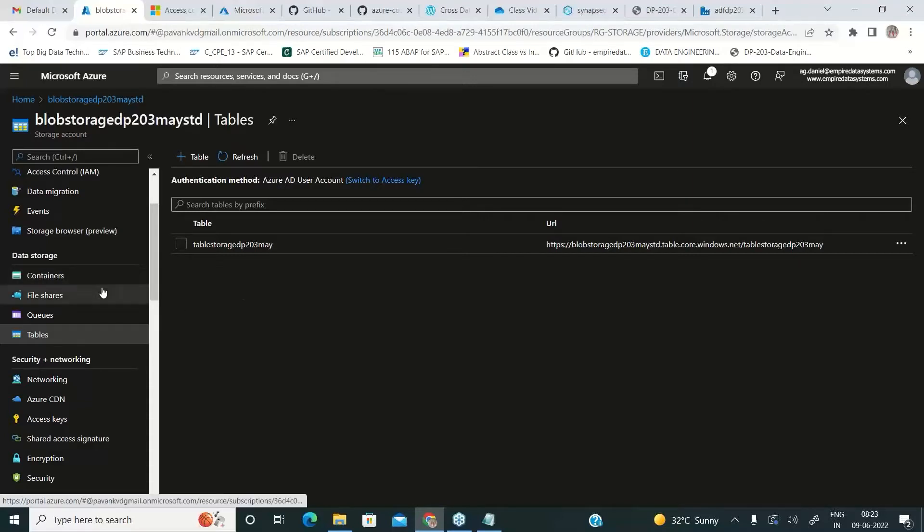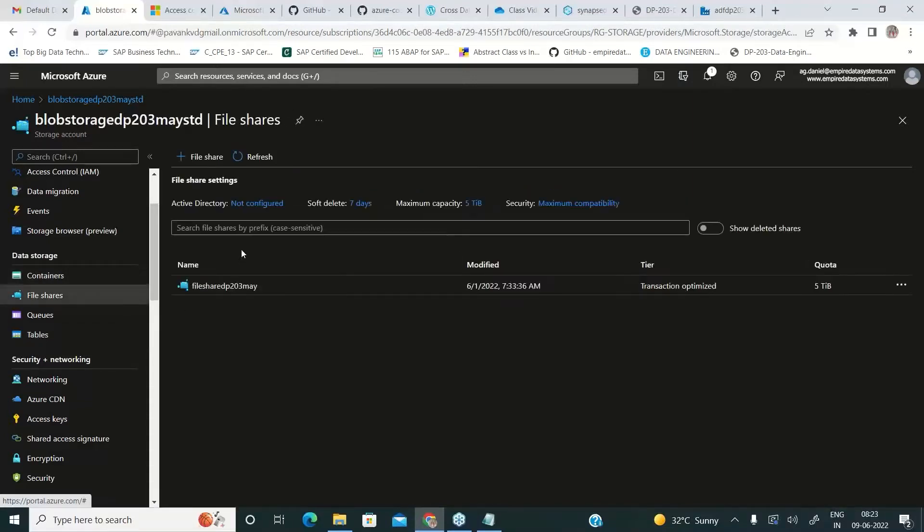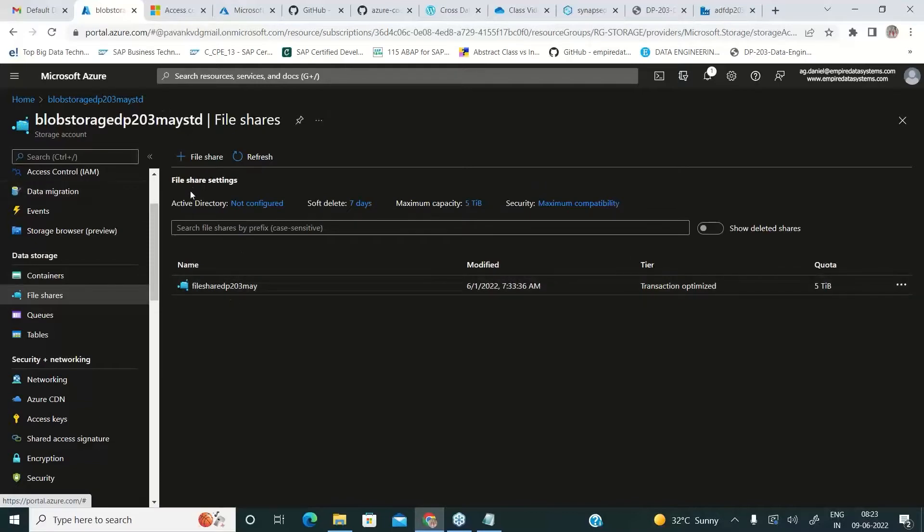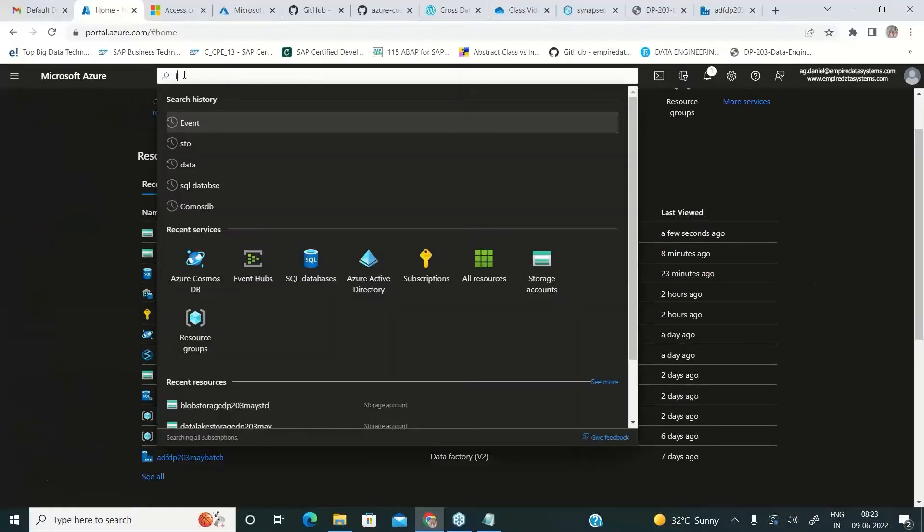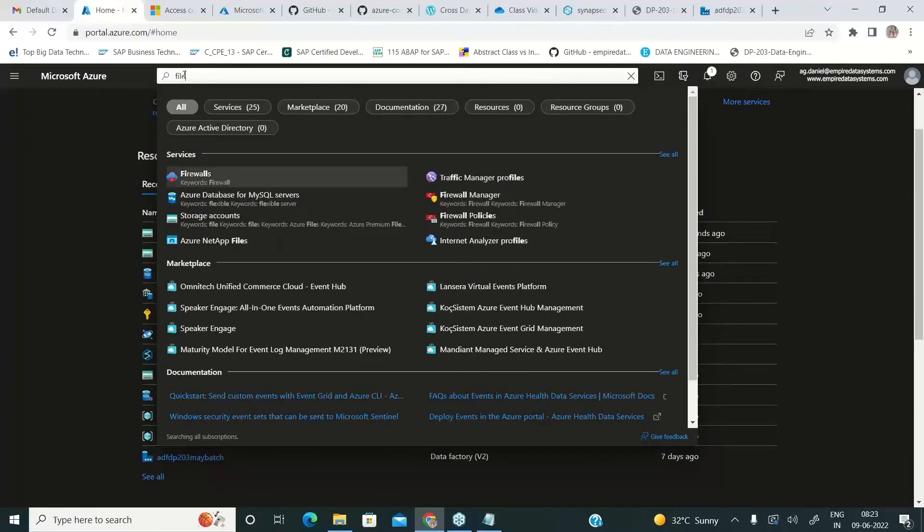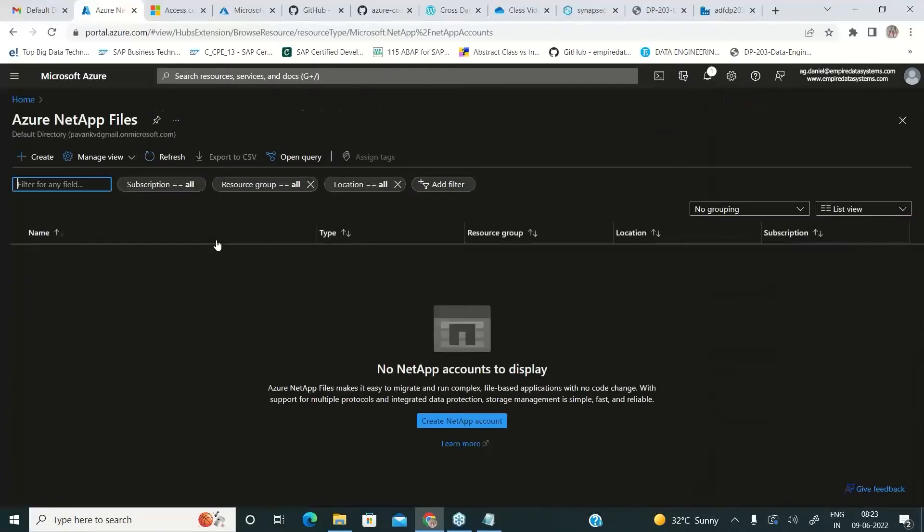Likewise if you talk about file share, we never recommend file share. There is something called Azure NetApp files. This is a third-party application which is providing the file sharing capabilities in a much more sophisticated way than the azure file storage.